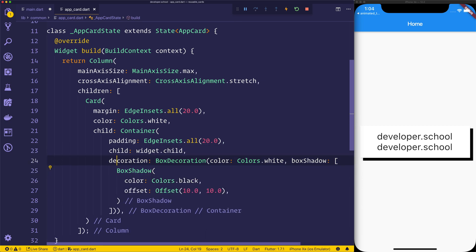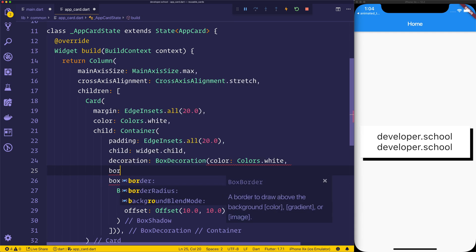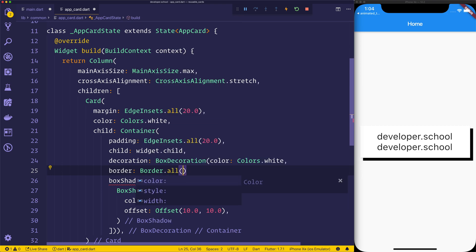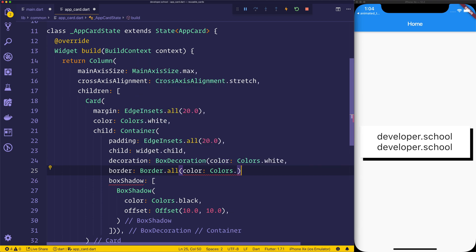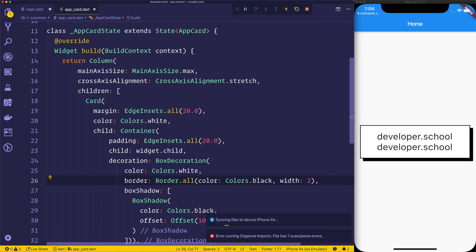Next up, I want to create a border to that card. So we can have a border of border.all, and we'll set that to the colors.black, and the width of 2, so now we have a border alongside that box shadow.